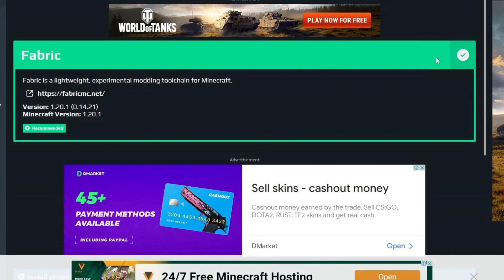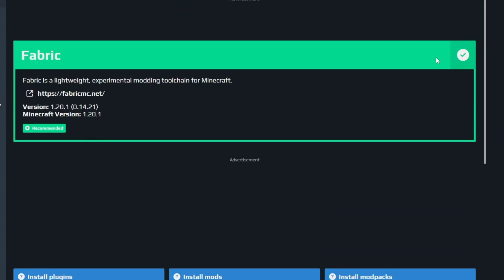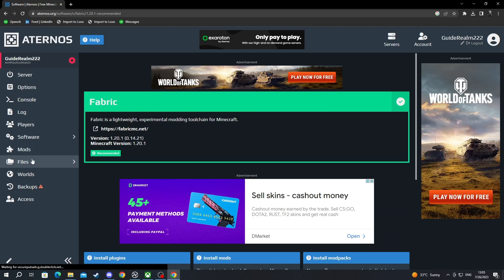After you install, make sure to take note of the version that you just installed, because you will need it further down the video. In my case, I just downloaded 1.20.1. Now after Fabric has been installed, I navigate on the left and go over to the mods.